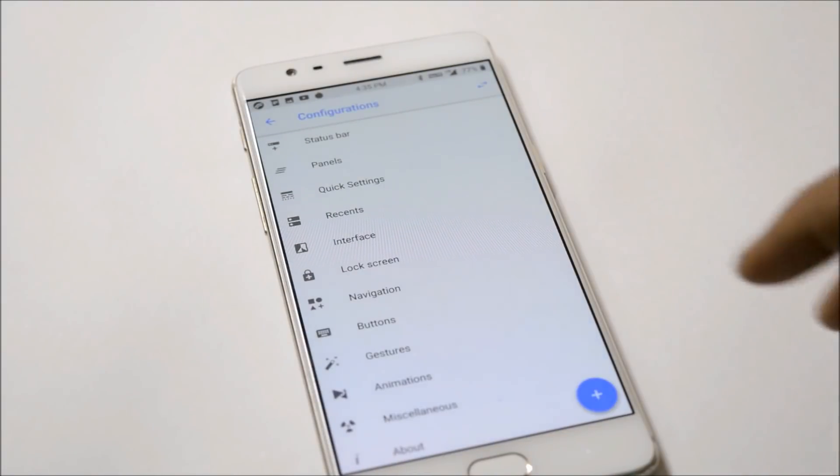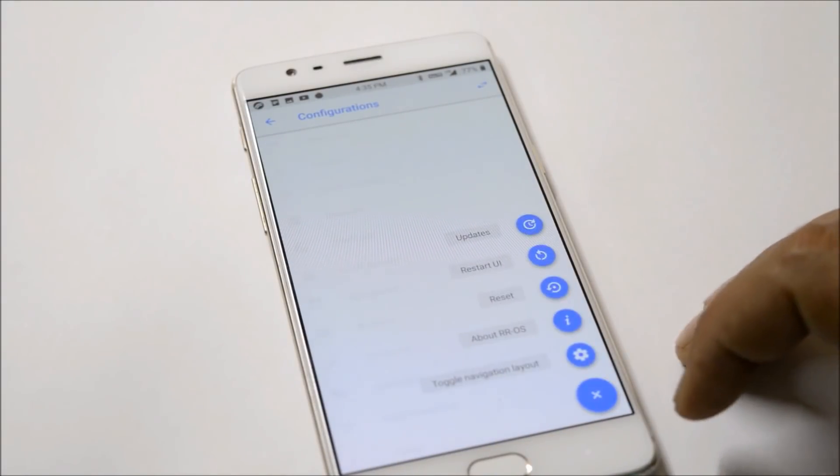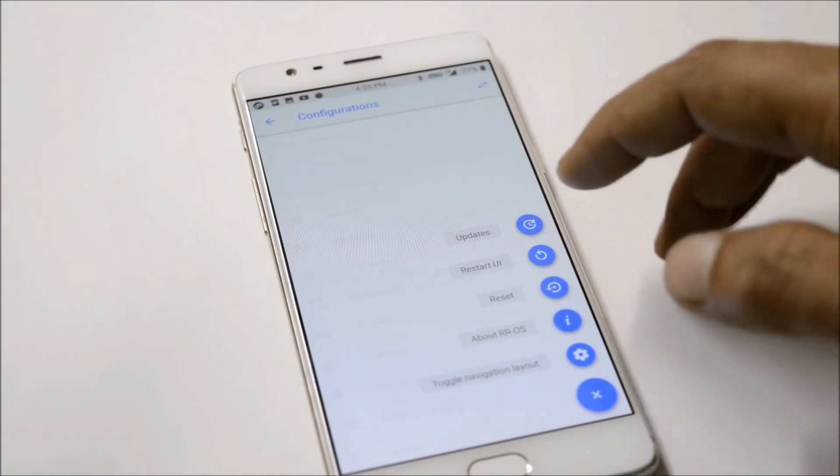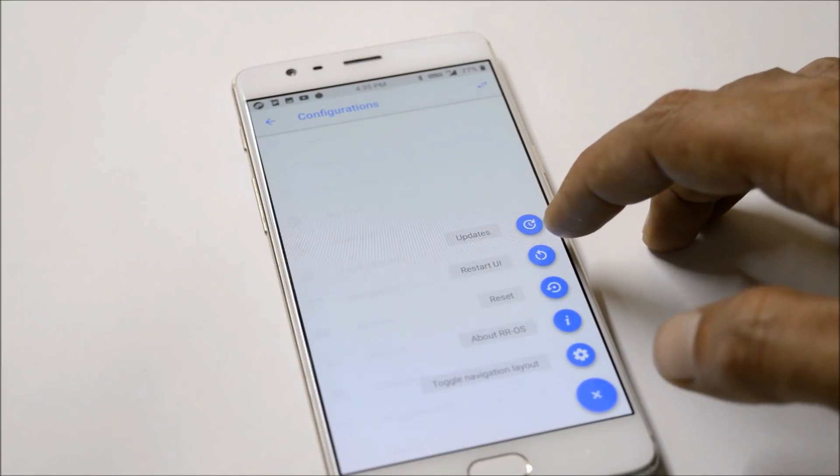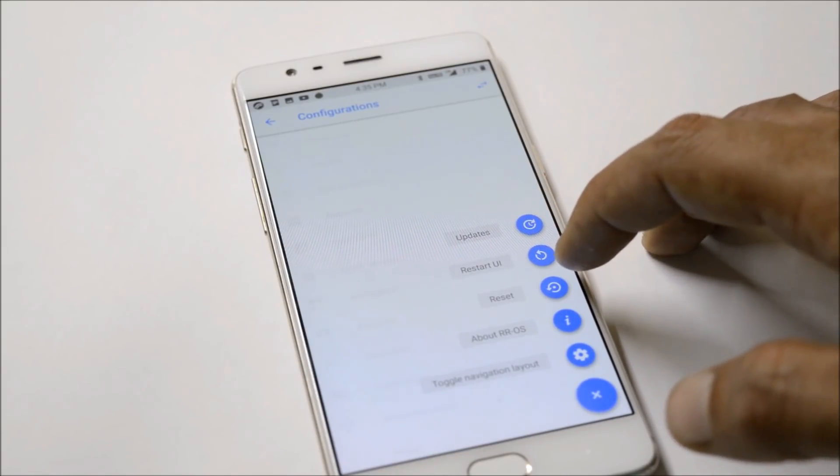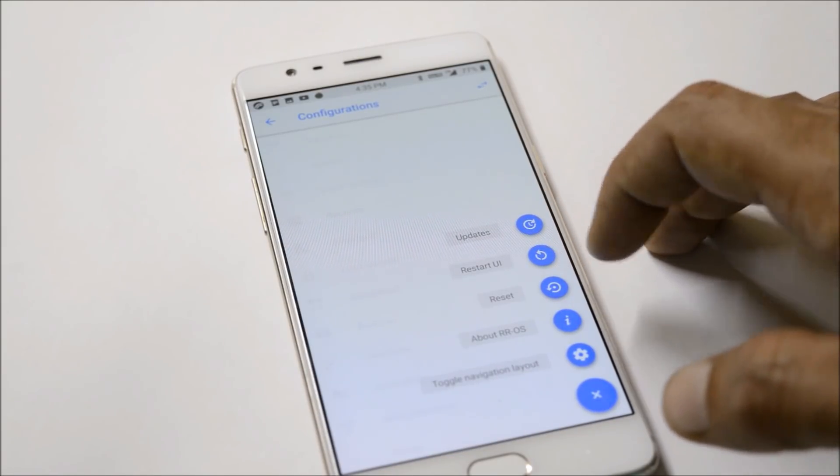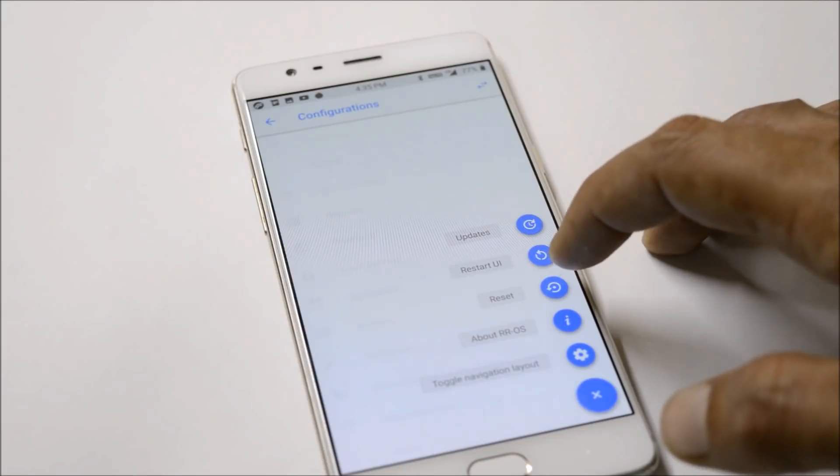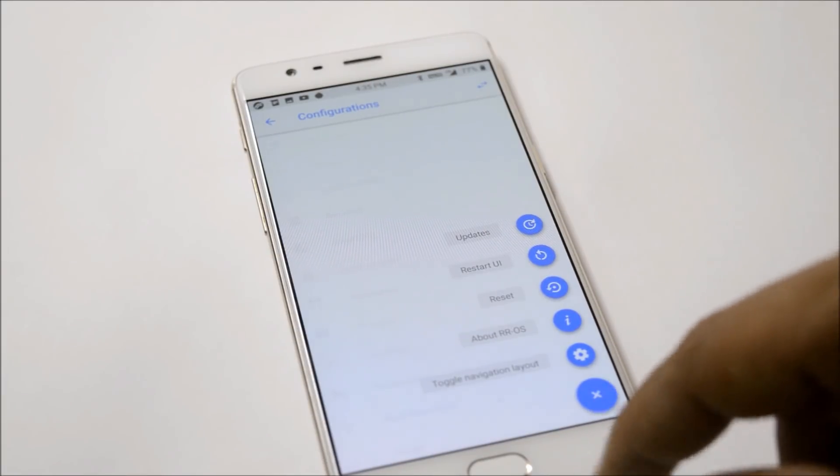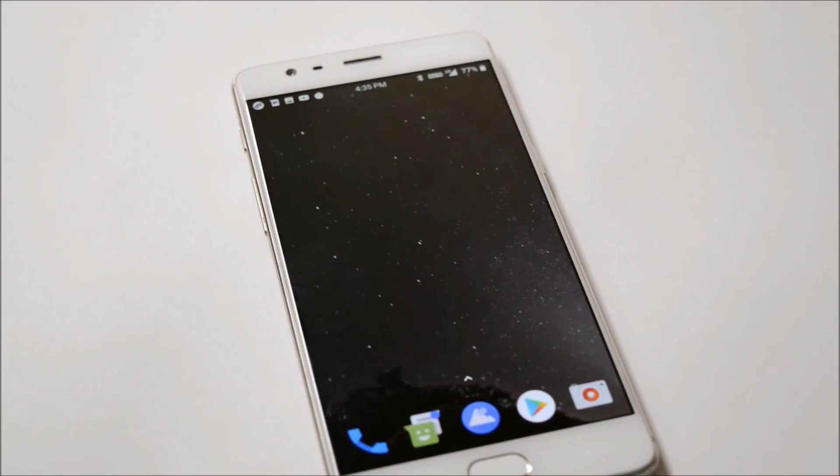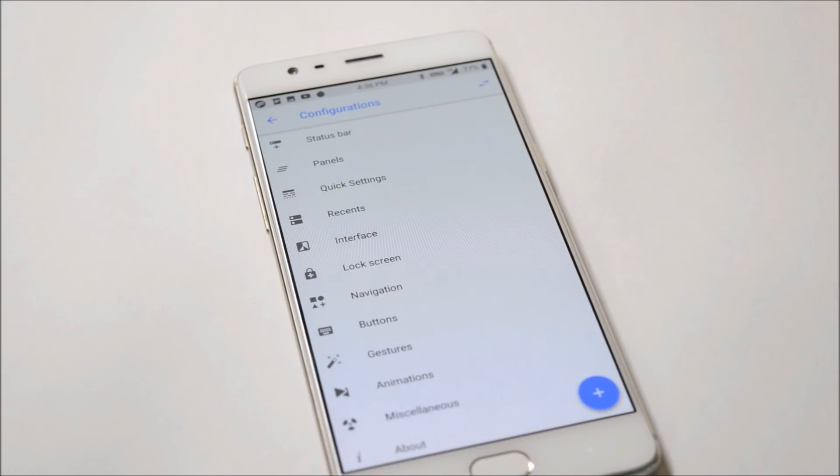Under Configuration you'll find an icon where you can tap to find the update option, reset UI, and reset the complete settings. If you've messed up with the settings, you can use this option to reset all the settings.